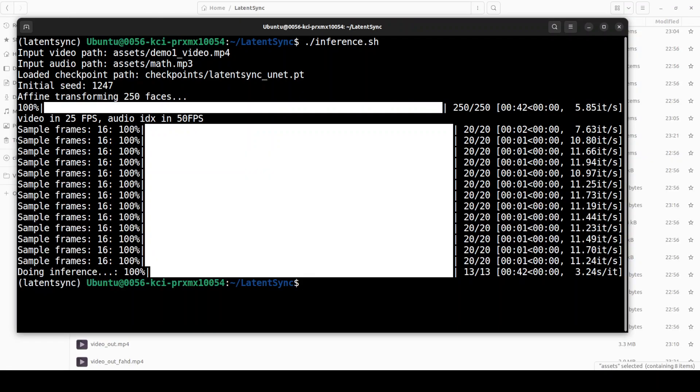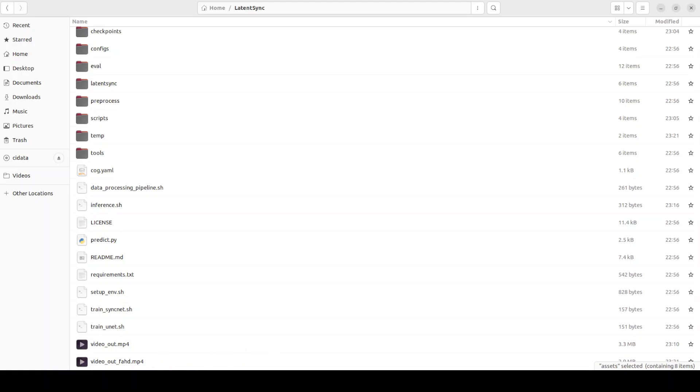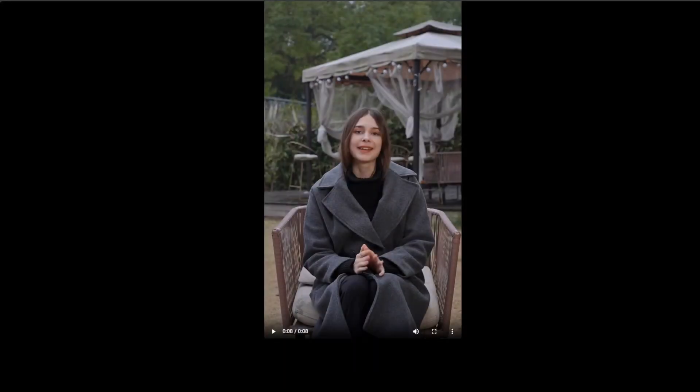Okay, so it has finished lip syncing my video with audio. If I go to this local repo, you see there is this video_out_first file. Let me take you to my browser and I will play it for you. Let's play it.